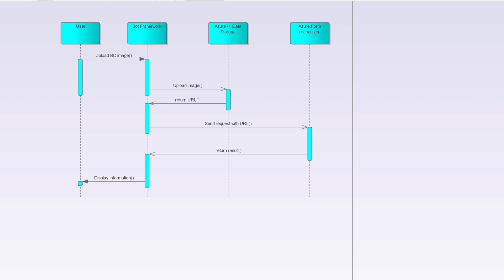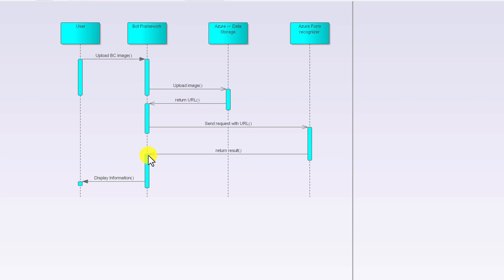Here is the flow design. The user uploads a business card image to our chatbot. From there I am uploading this file to Azure data storage. Once the file is successfully uploaded, I pass this URL to Azure Form Recognizer. Form Recognizer extracts all the information from the file, and we send that information back to the user.